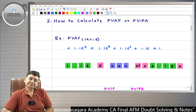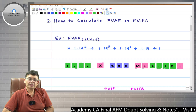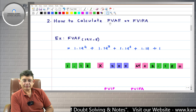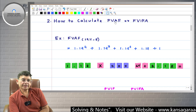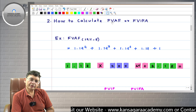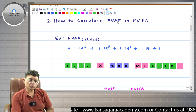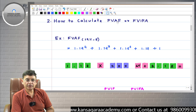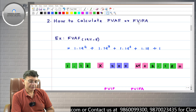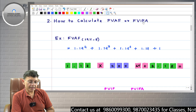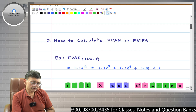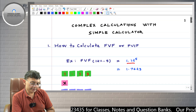Hello friends. In this video I am going to show how Future Value Annuity Factor, or FVAF, can be calculated with a simple non-scientific calculator. FVAF is also alternatively known as Compound Value Annuity Factor, or Future Value Interest Factor for Annuity, the short form being FVIFA. All these terms mean one and the same thing.